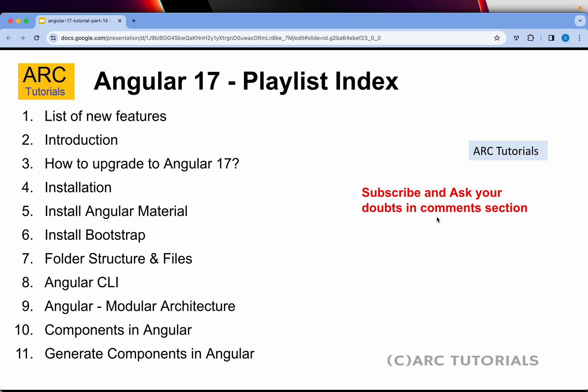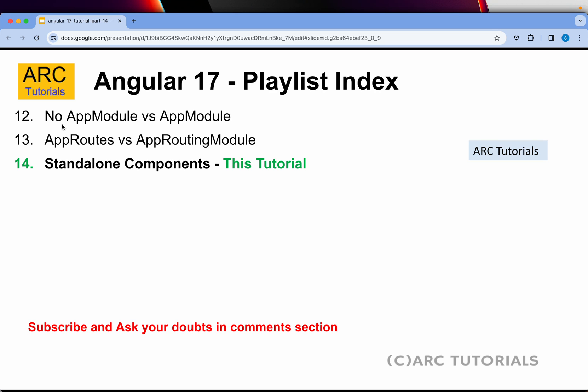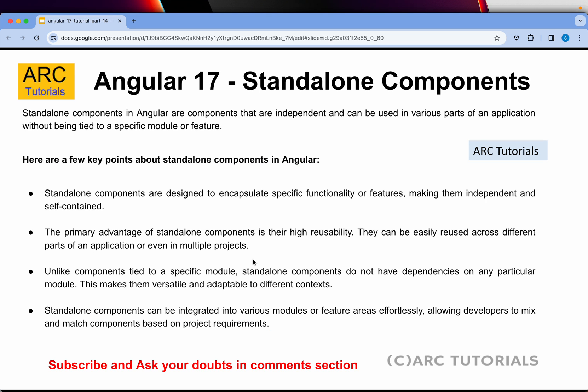If you have missed the first 13 episodes, make sure you go through them. Episodes 12 and 13 in particular cover a lot of new things. Go through the entire playlist in order to master Angular 17. Today the focus is on standalone components — I'll start with a brief theoretical explanation to give you an overview, then we'll do the practical and I'll show you how to work with both standalone and regular components using modules.